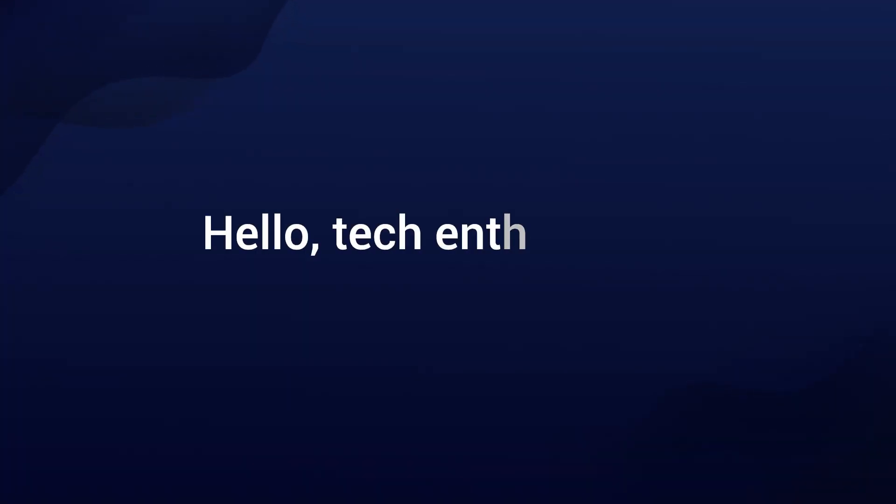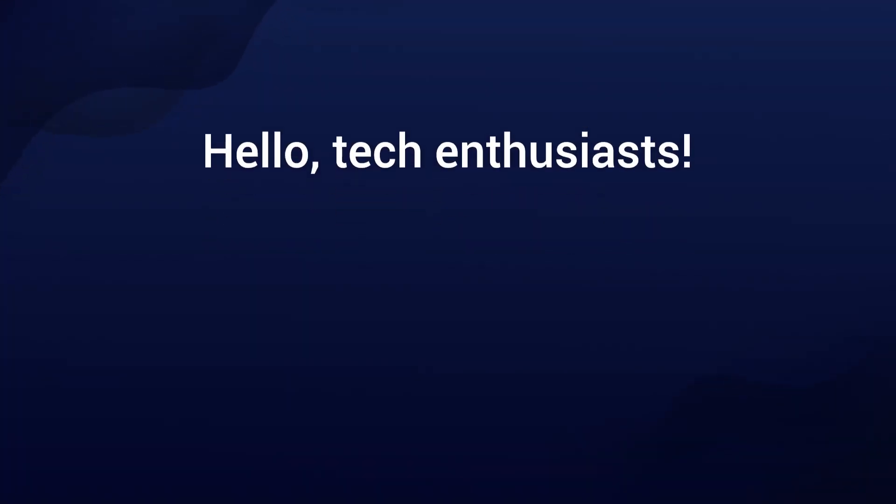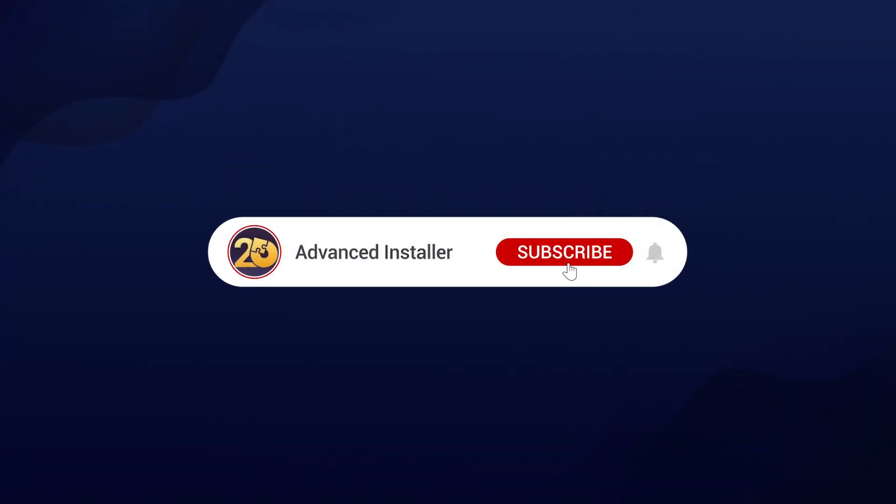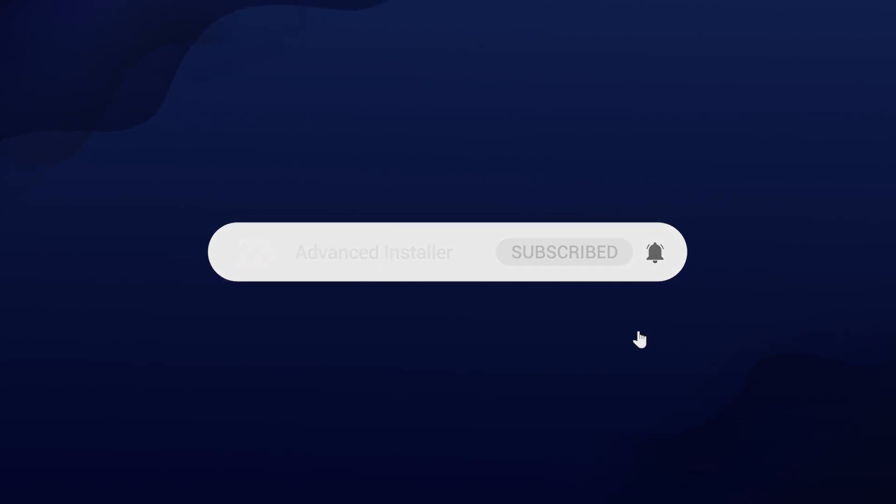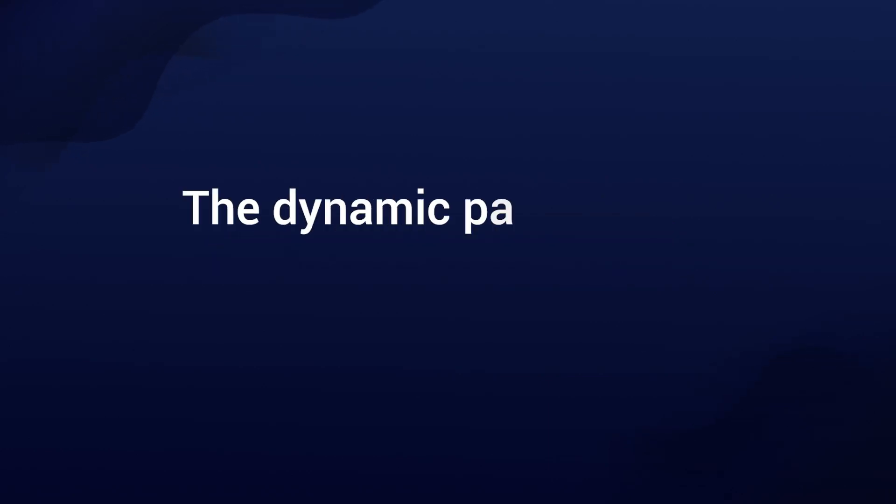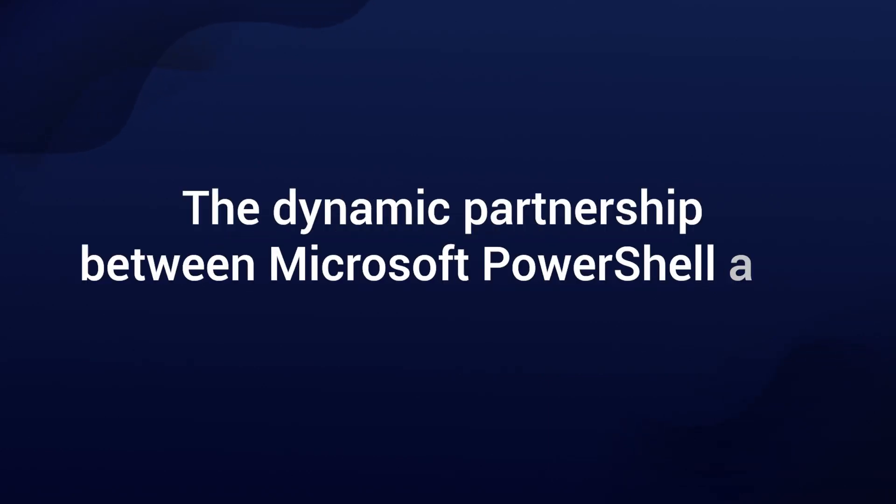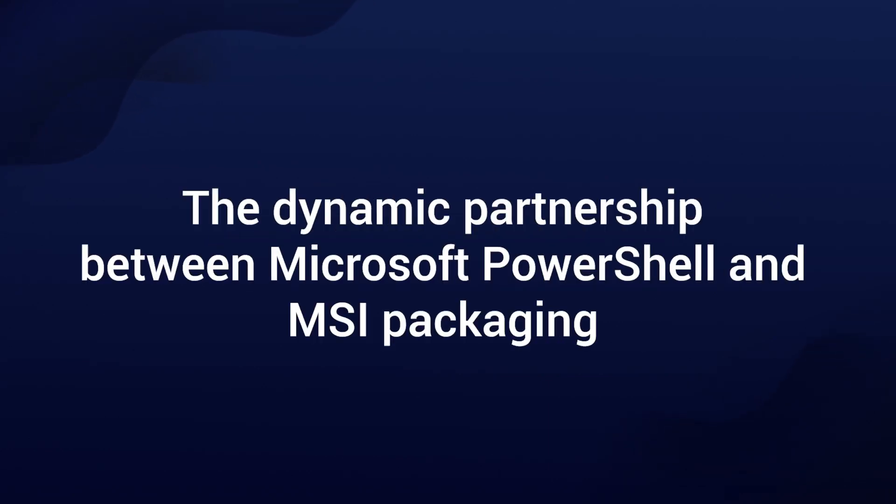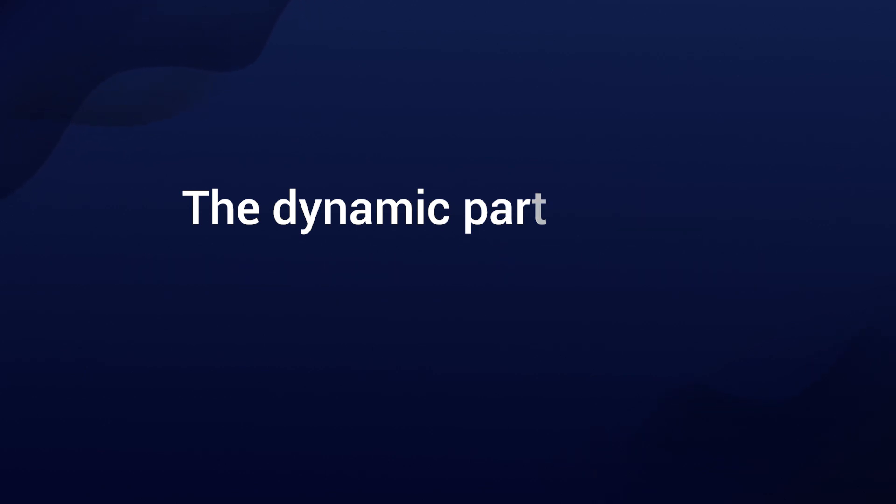Hello tech enthusiasts! Welcome back to our channel! Today we have an exciting topic to dive into: the dynamic partnership between Microsoft PowerShell and MSI Packaging in the world of software development.